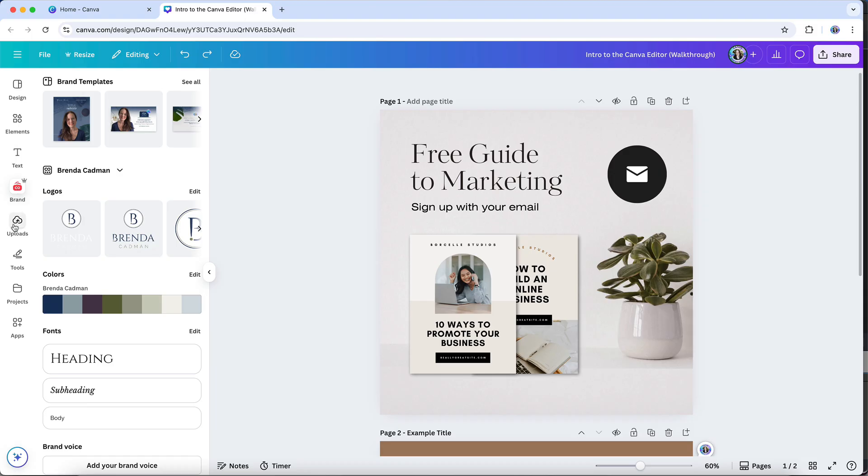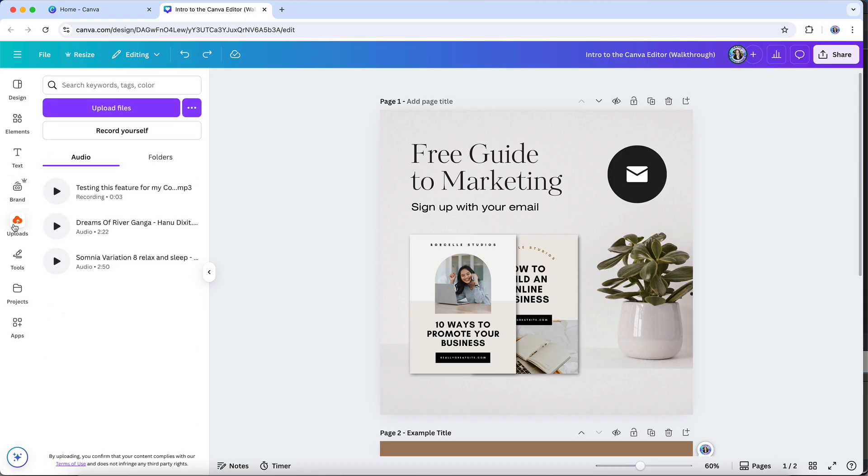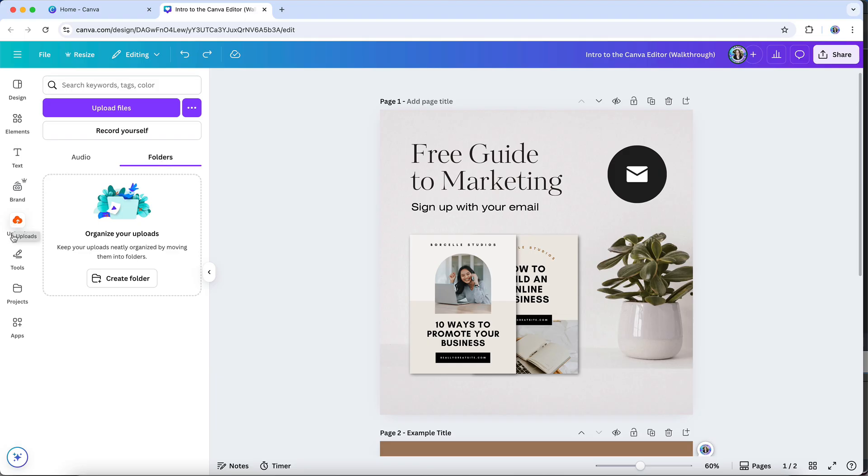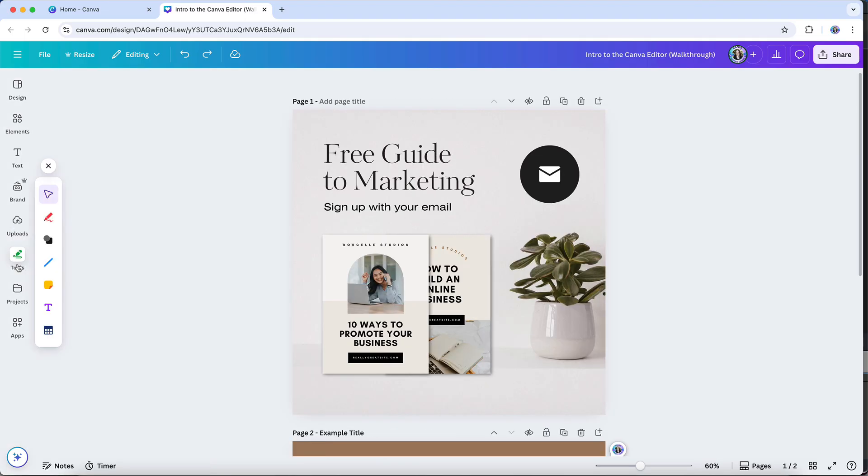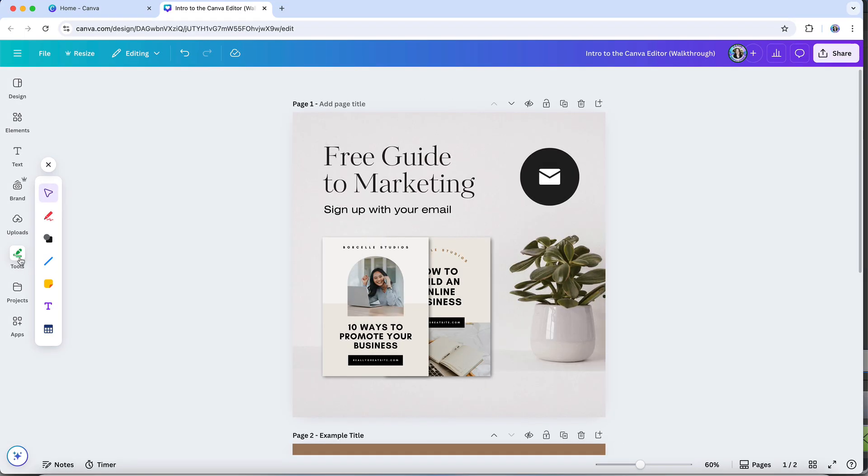Next is uploads. You can upload images here and you can also upload your videos here. This tools option groups together several handy features that help you create and customize content quickly.